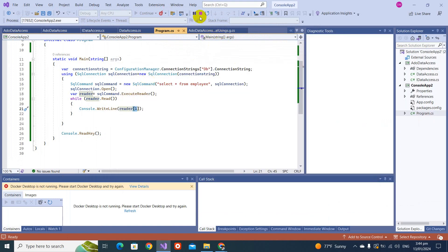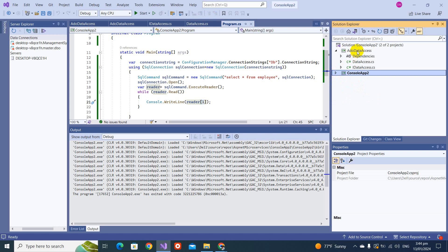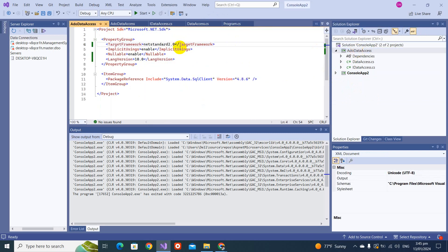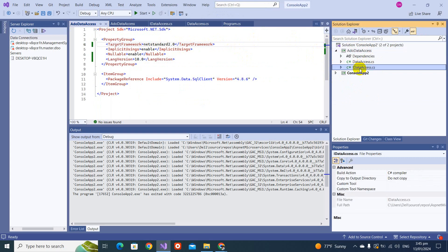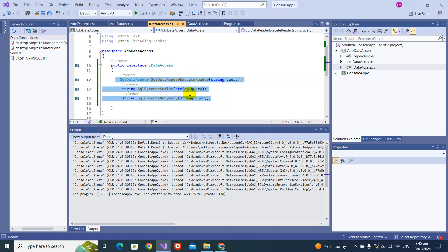Now I've made some changes to help you understand better. This is my console application, but I created a separate class library targeting .NET Standard 2.0, so I can use this library in both .NET Framework and .NET Core. Here you can see I created an IDataAccess interface with three methods that we discussed in the SQL command in the previous video. I tried to make a good architecture so the code is not duplicated again and again.